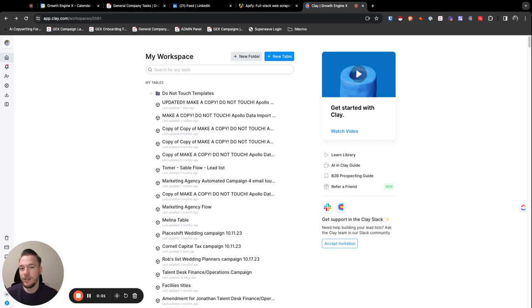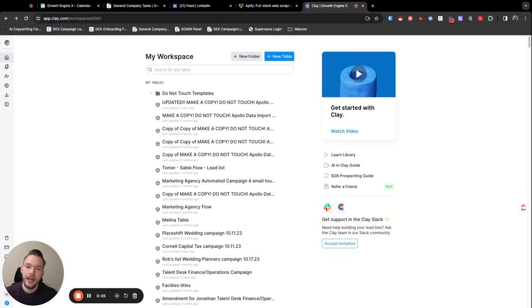Hey everyone, in this video I'm going to show you the new Apify source in clay.com that gives you access to a whole new world of web scraping.